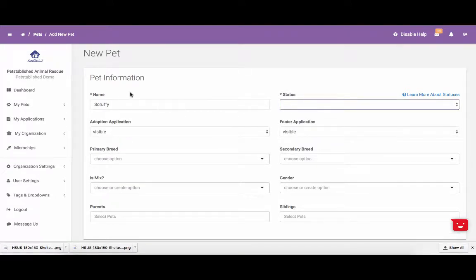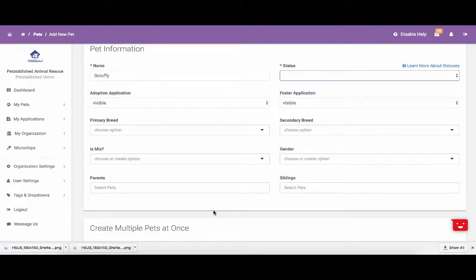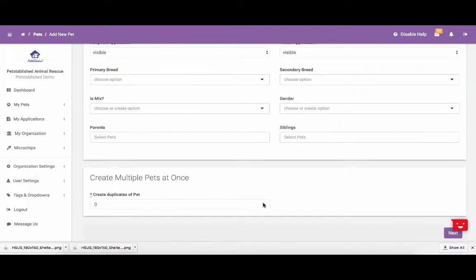You will notice that you can enter in the pet's name, status, whether or not you want the adoption and foster application to be visible or invisible for the pet, the primary and secondary breed, whether or not the pet is a mix, the gender, and if you know if the parents have any parents or siblings, you can enter that here. If you have a litter of pets that are very similar, you can actually create multiple copies of these pets at once as well.